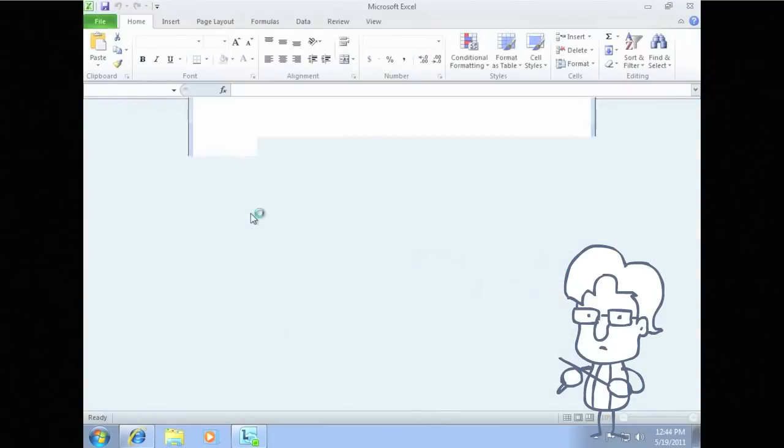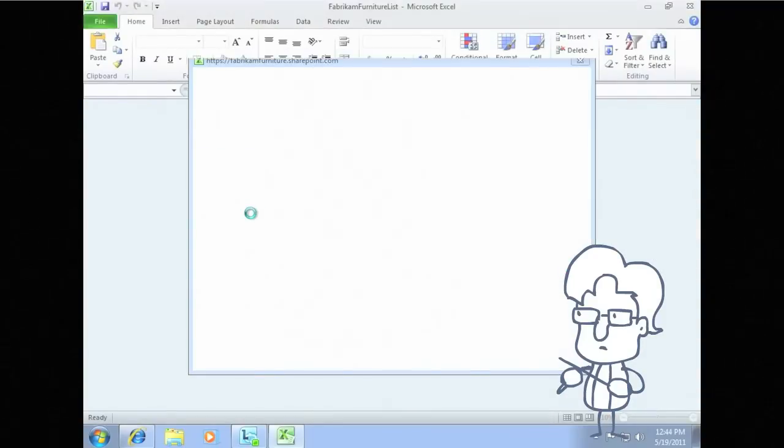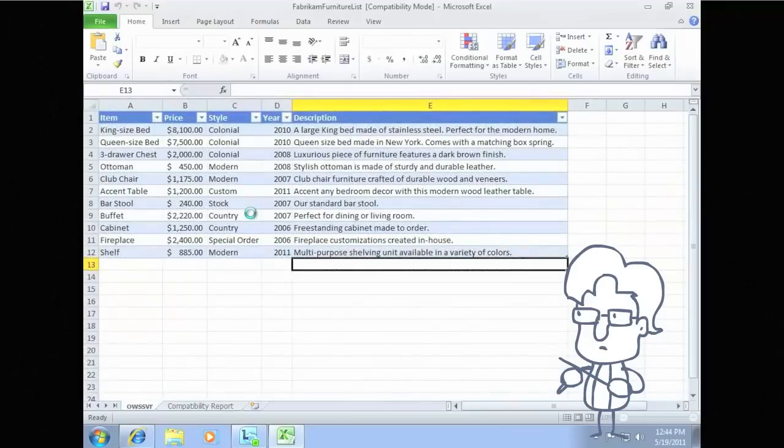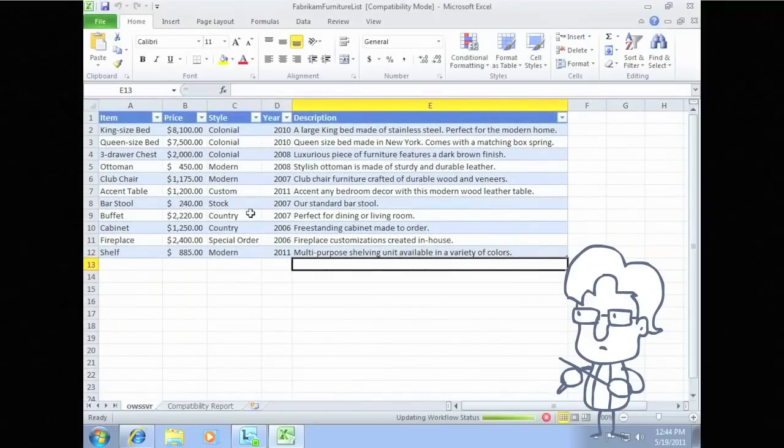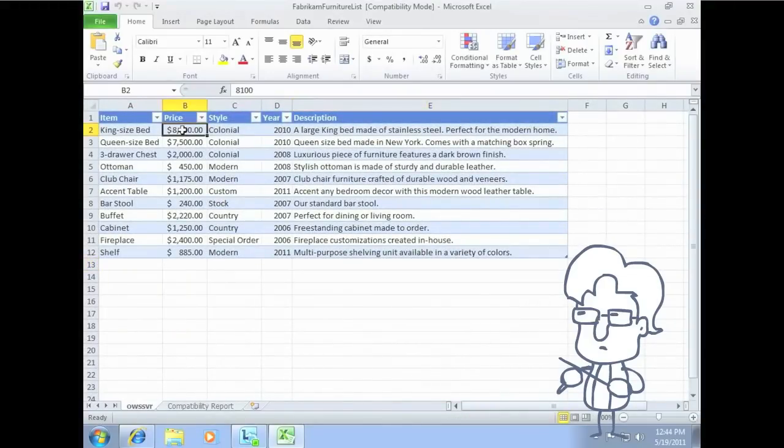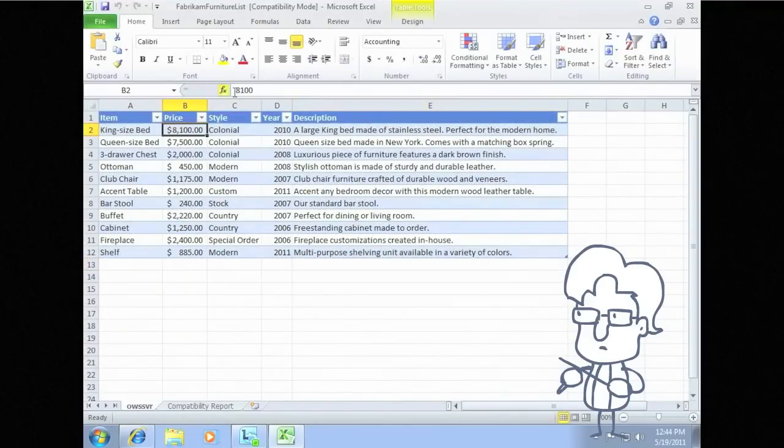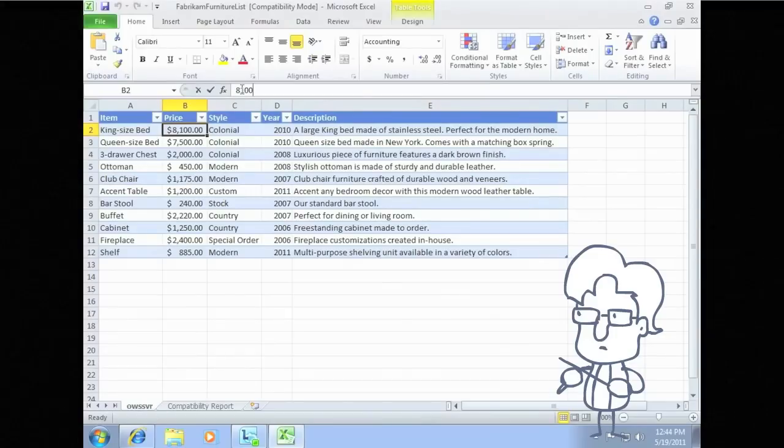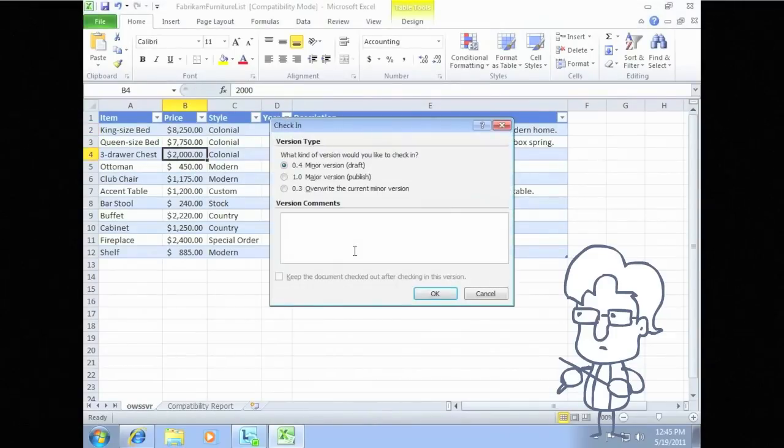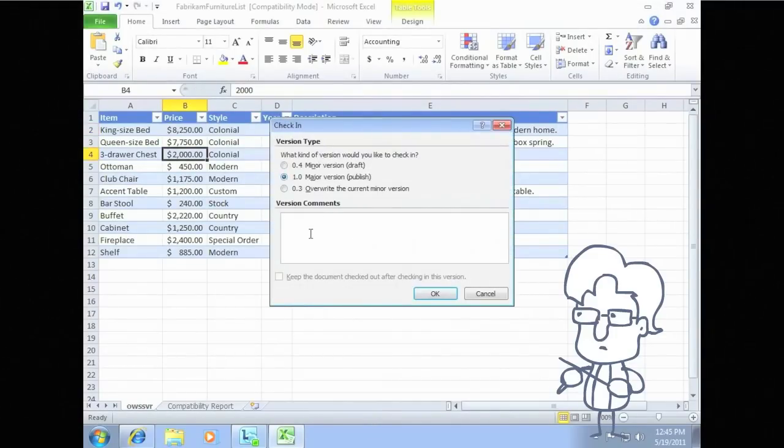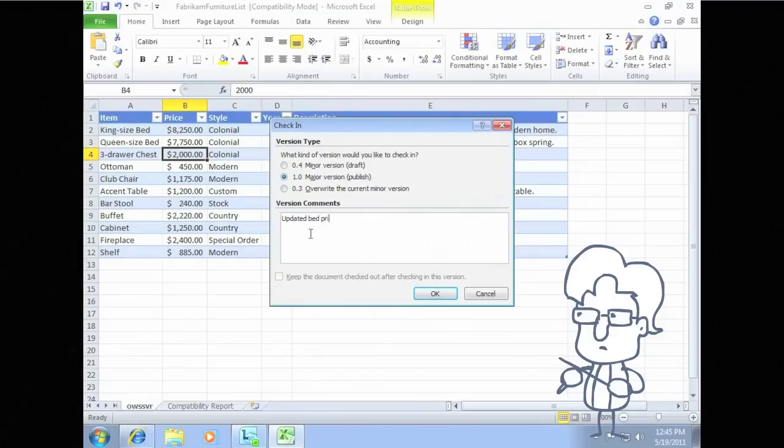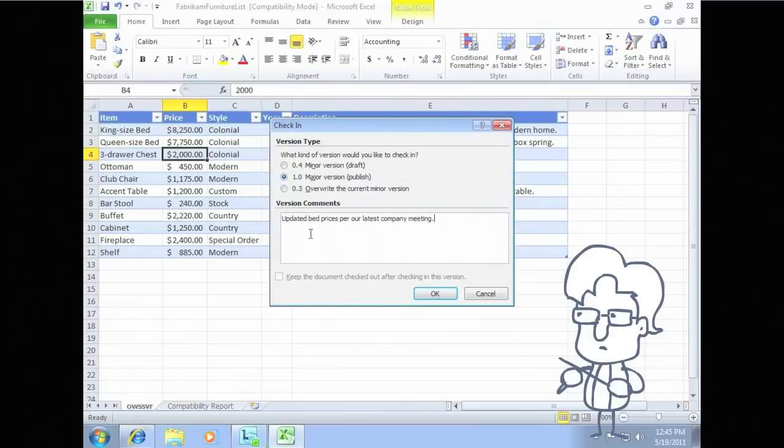When you check out a document, other users who open the document will see a message at the top of their screen indicating they have opened a read-only version of the document. SharePoint Online protects the master copy by updating the version number as users check it in. The versioning process allows you to revert to previous versions of the document.